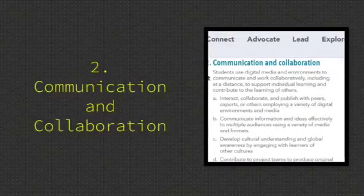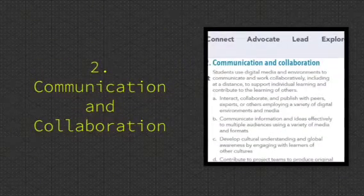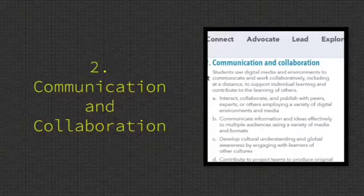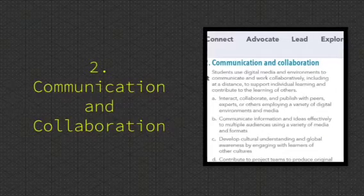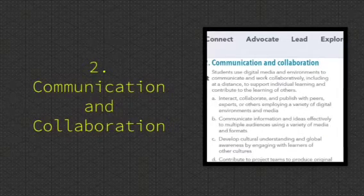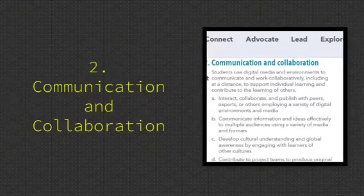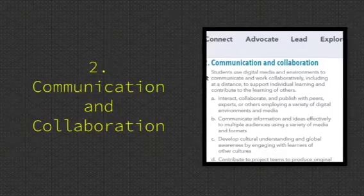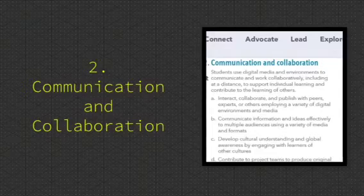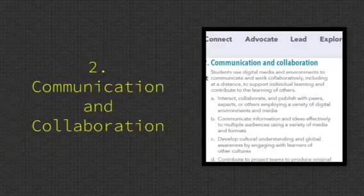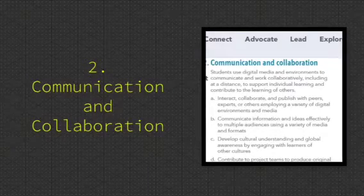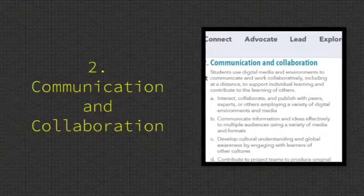Communication and Collaboration. Students use digital media and environments to communicate and work collaboratively, including at a distance, to support individual learning and contribute to the learning of others.